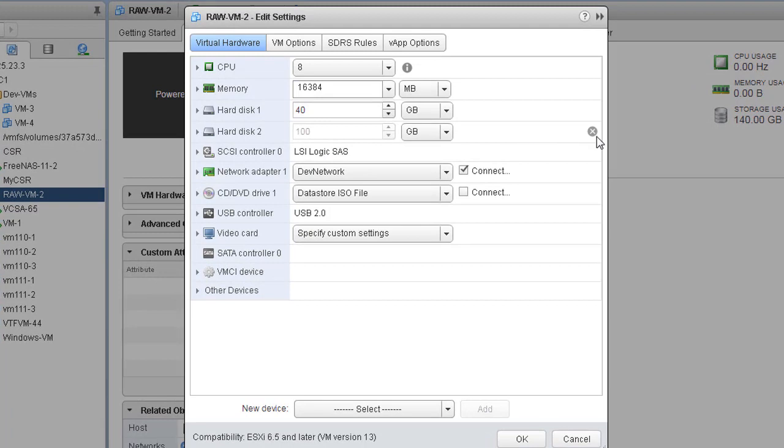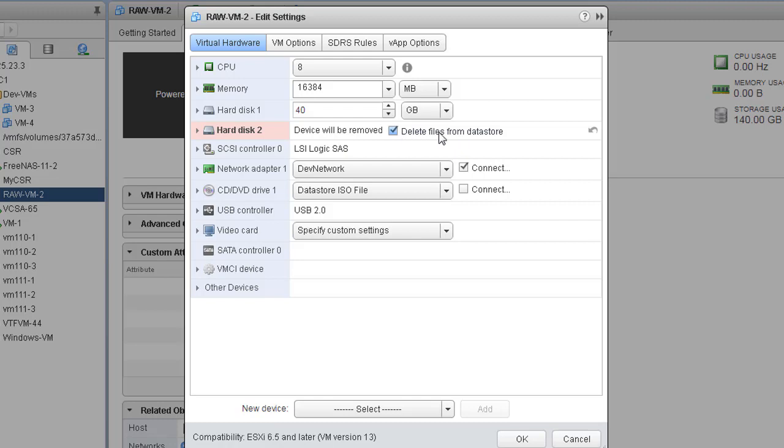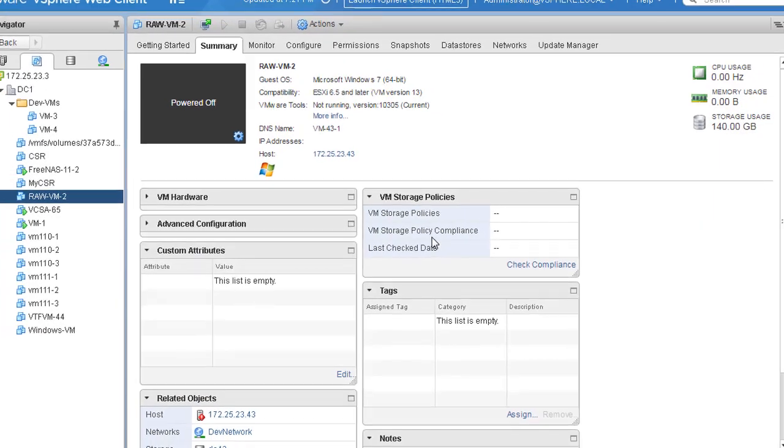If you click on hard disk 2, we have a cross icon. Click on this icon that says Remove - that's what we want. We want to remove this RDM from this VM, so simply click Remove and now you see the color being changed. Disk will be removed. Delete files from datastore if you want to delete any files which are on the datastore. Now simply hit OK.